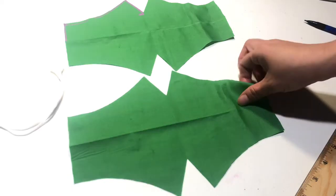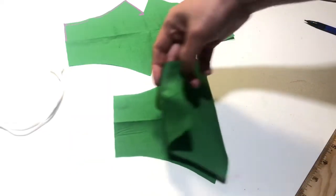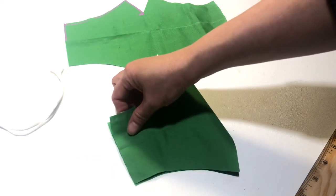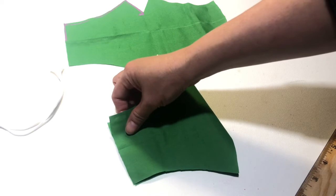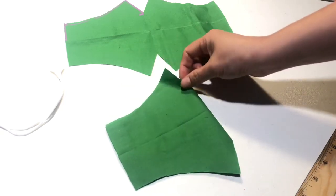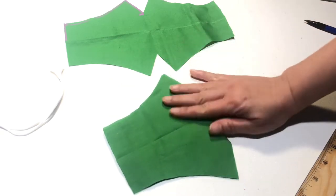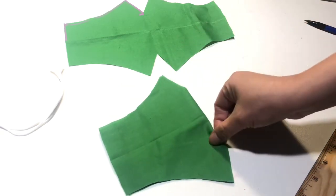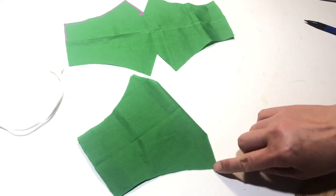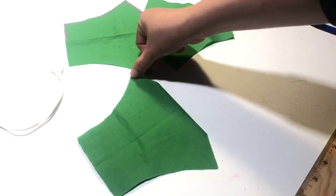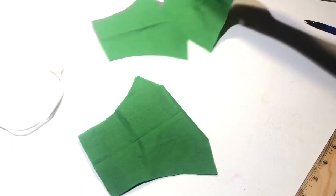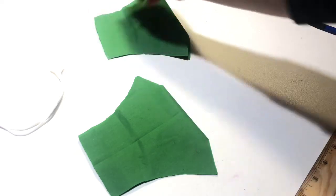You fold them in half and then you sew this line. You sew this line and over here the same.